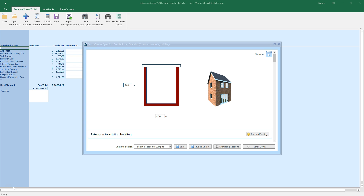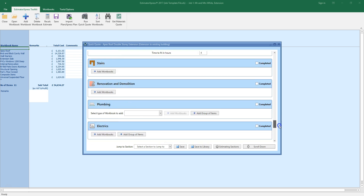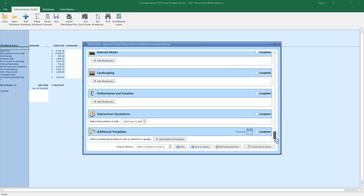I've finished estimating a two-storey extension in QuickQuote and want to attach a single-storey lean-to projection template. Scroll down to the bottom of the QuickQuote window. Here you'll find the Add Additional Template button.